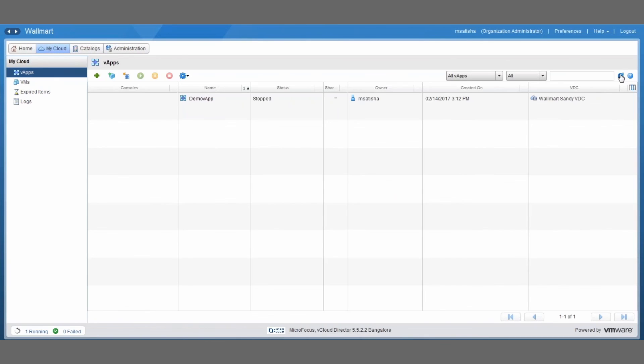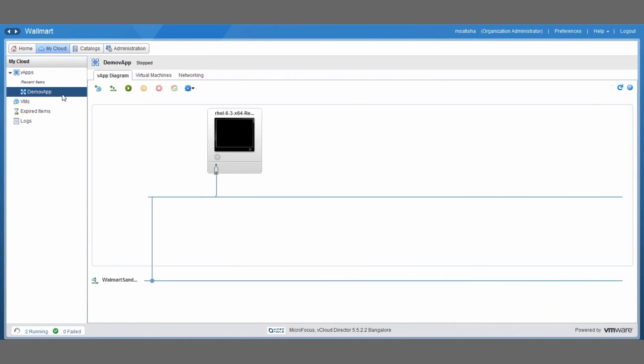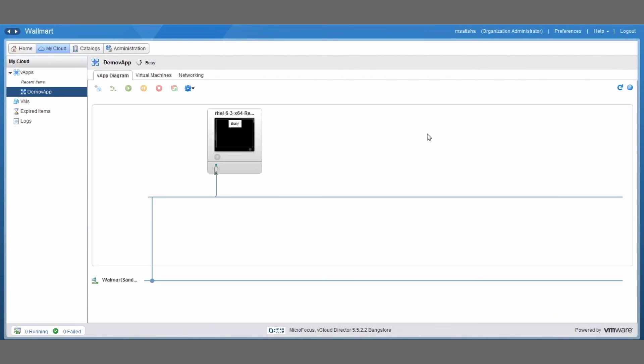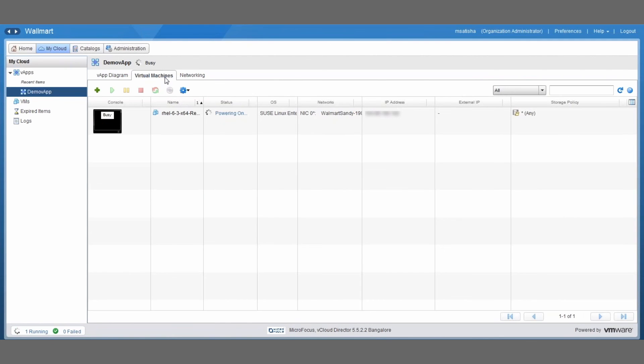Let's take a look at what's happening in vCloud director, so we can see our demo vApp here that got created, and if we drill down on that you can see the vApp diagram, so we can see the system in the network. So let's drill down on the virtual machines, so we can see the system here that's actually still powering on at the moment.